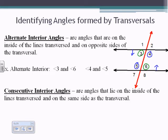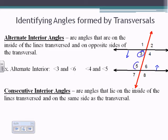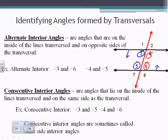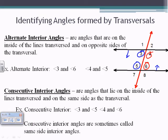The next type: consecutive interior angles are angles that lie on the inside of the lines being transversed and on the same side of the transversal. Being inside and on the same side, 3 and 5 are consecutive interior angles, and 4 and 6 are consecutive interior angles. The book may also call them same-side interior angles.